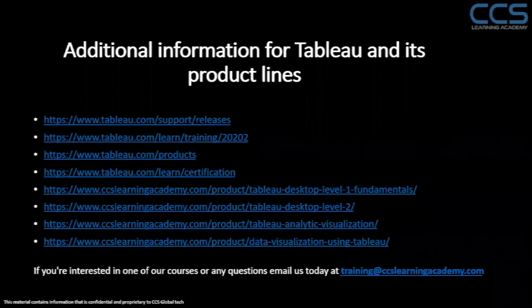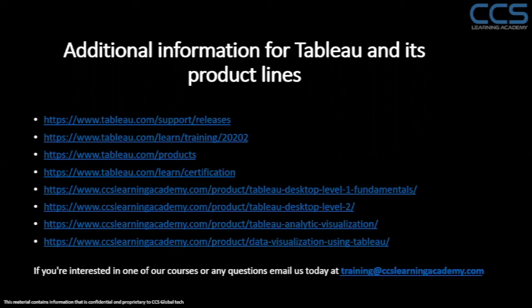So these are some short links, resources where you can actually download Tableau and learn about Tableau certifications, as well as the courses that we offer at CCS Learning Academy.